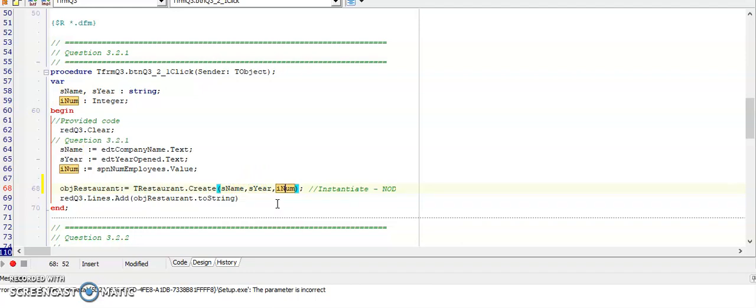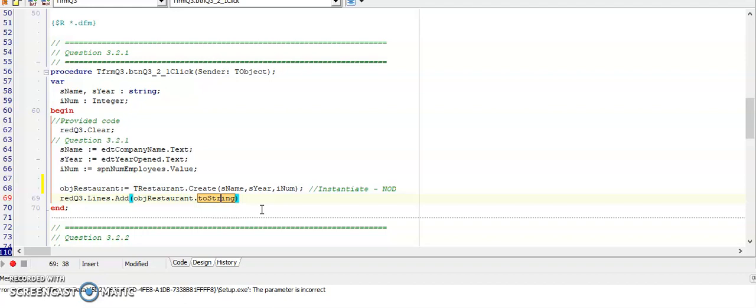The next part of the question asked us to display the fields of this object using the toString. So a toString is a string data type and it is used to display the fields of the class. In my main form, because toString is a function it will always be part of another statement, like for example in a rich edit. So a toString is used to display, so often objects like labels, show messages are used to display this toString.